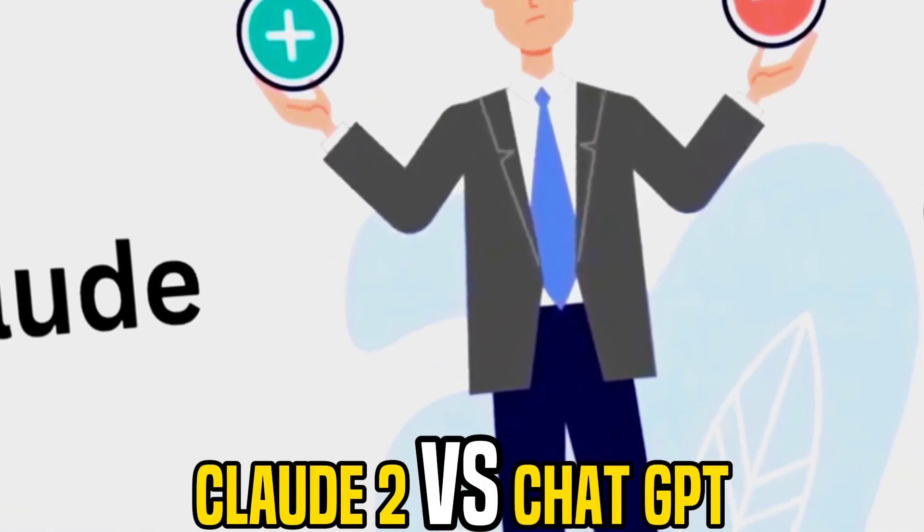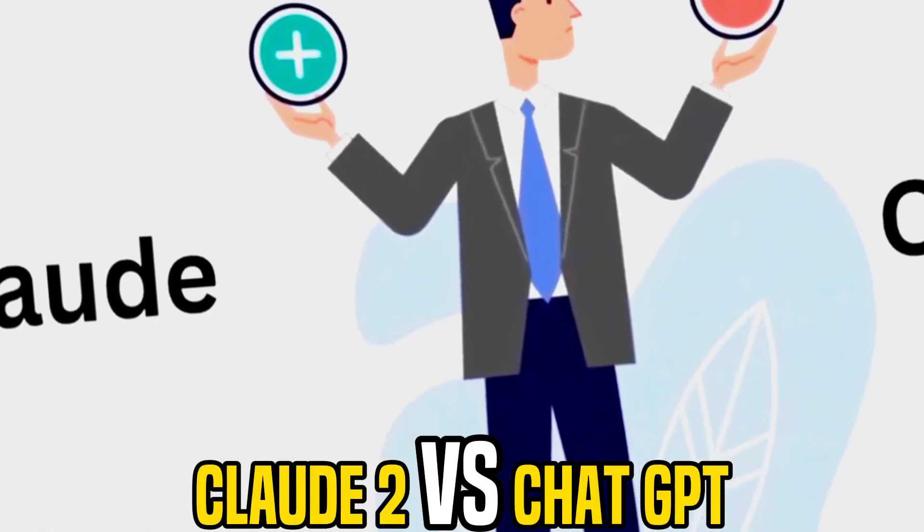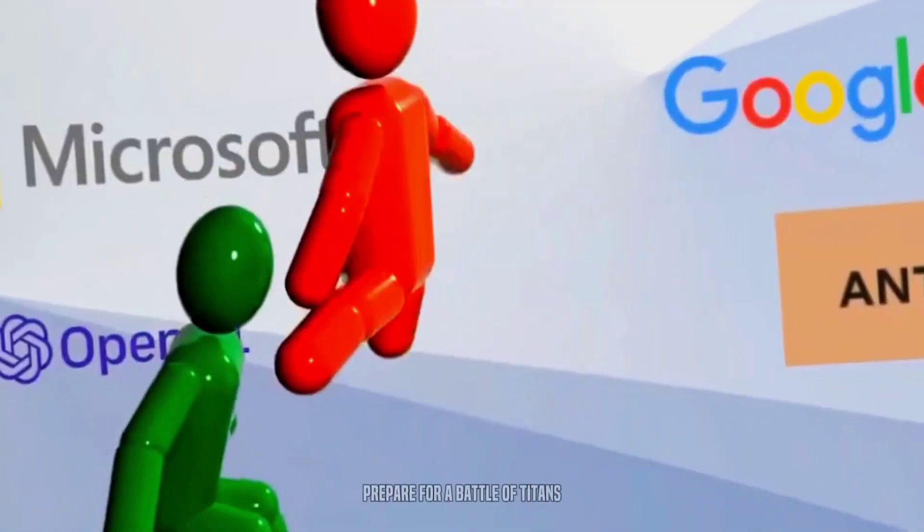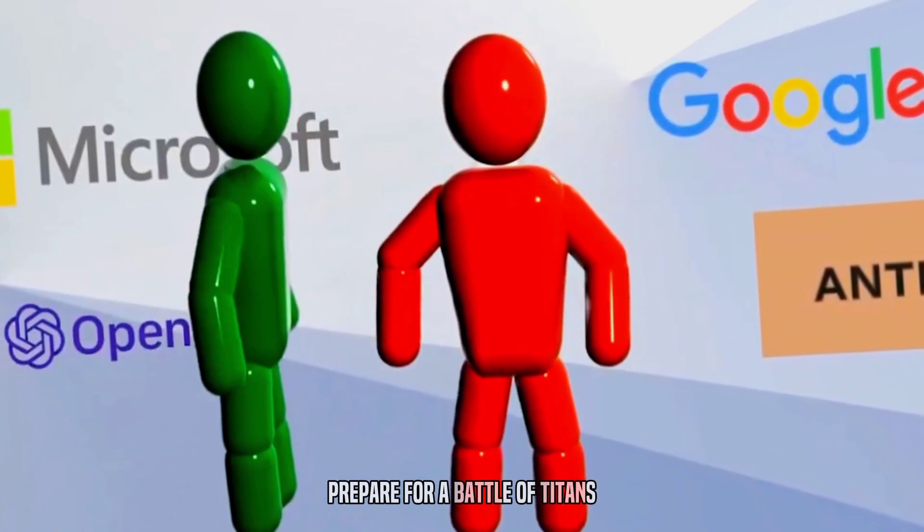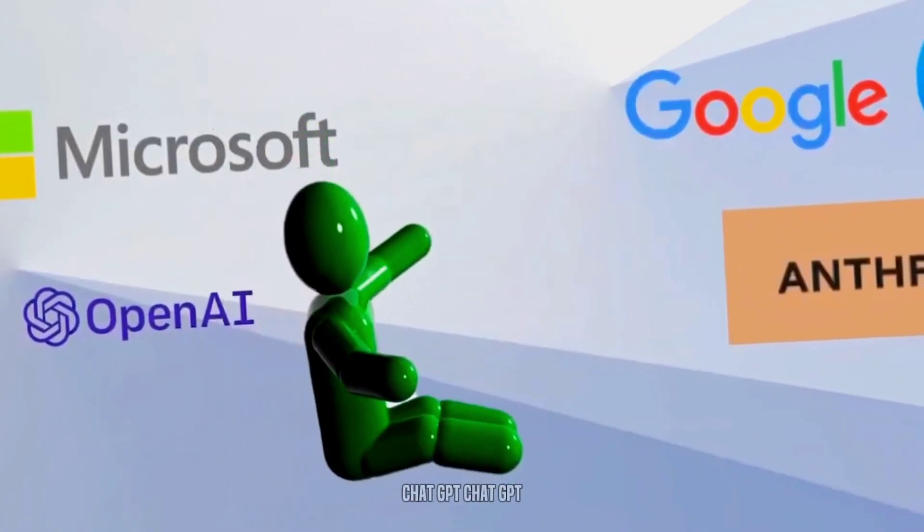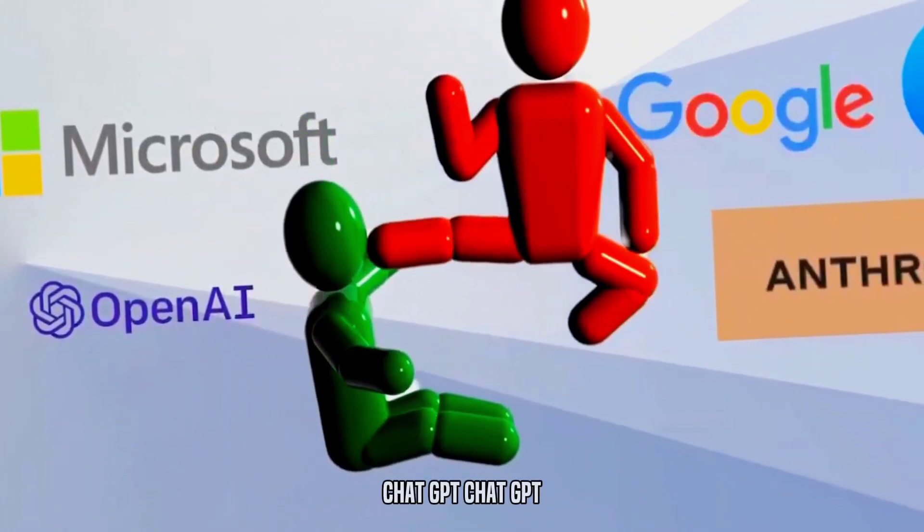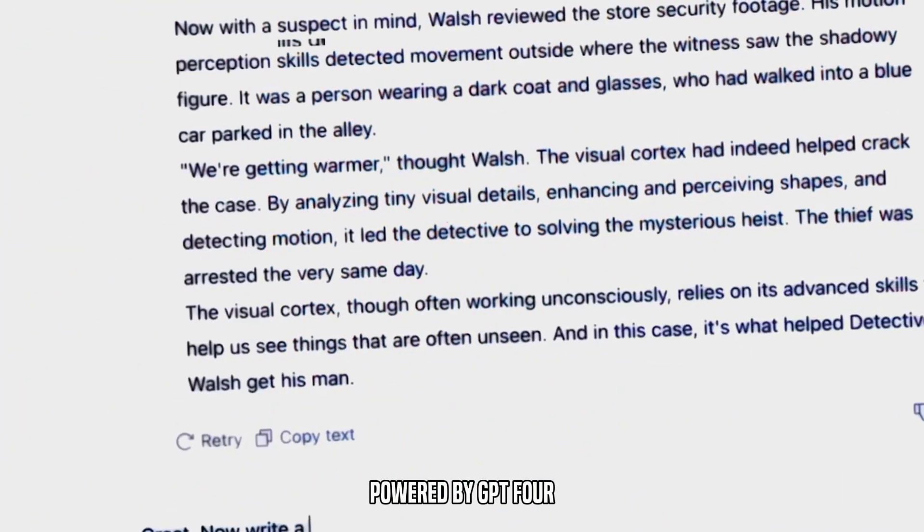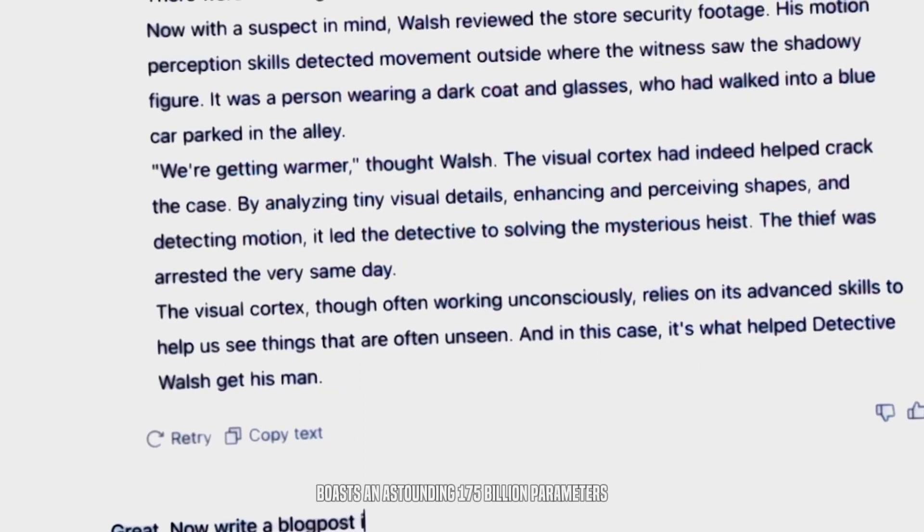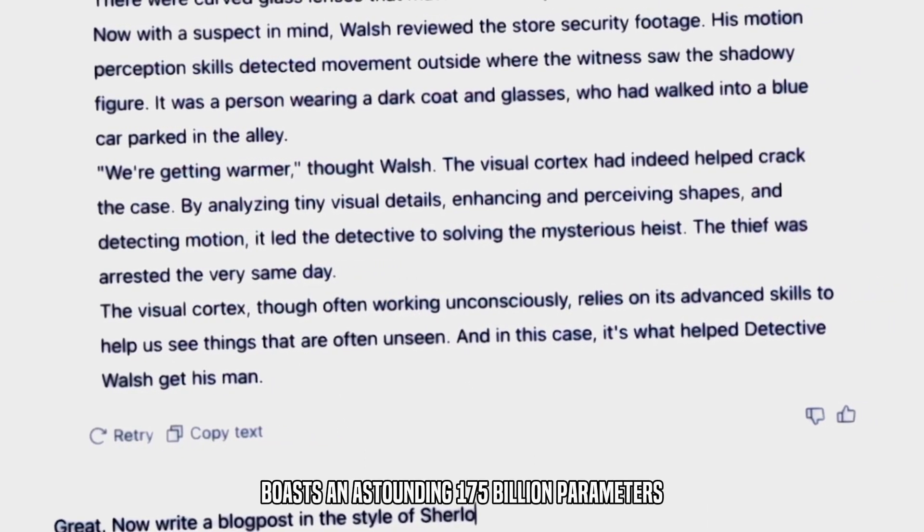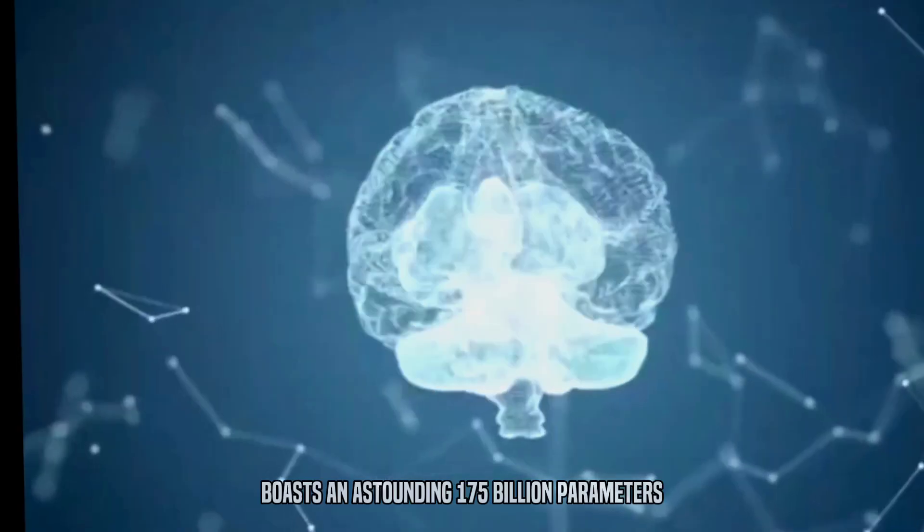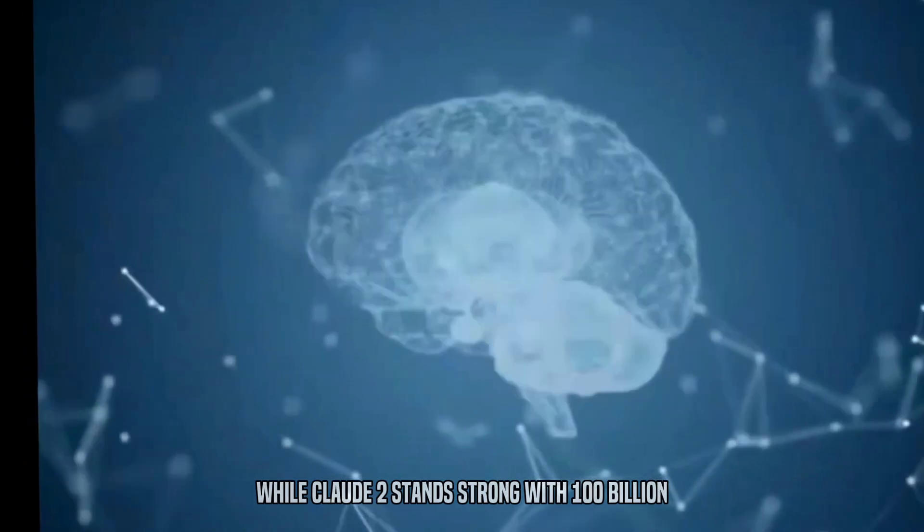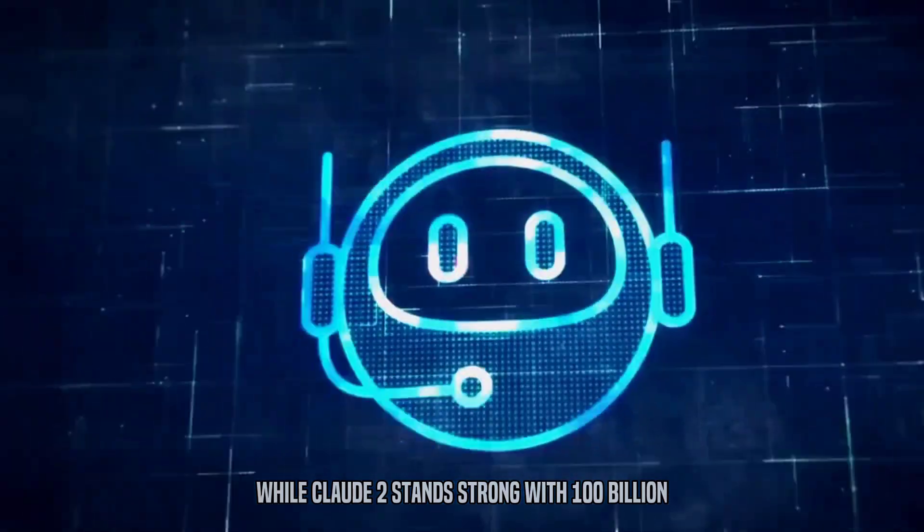Claude II versus ChatGPT. The showdown. Prepare for a battle of titans. Claude II versus ChatGPT. ChatGPT, powered by GPT-4, boasts an astounding 175 billion parameters, while Claude II stands strong with 100 billion.